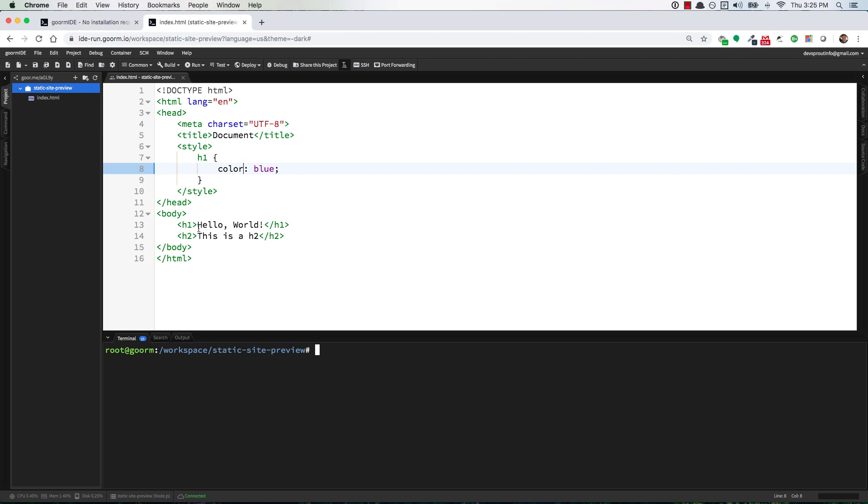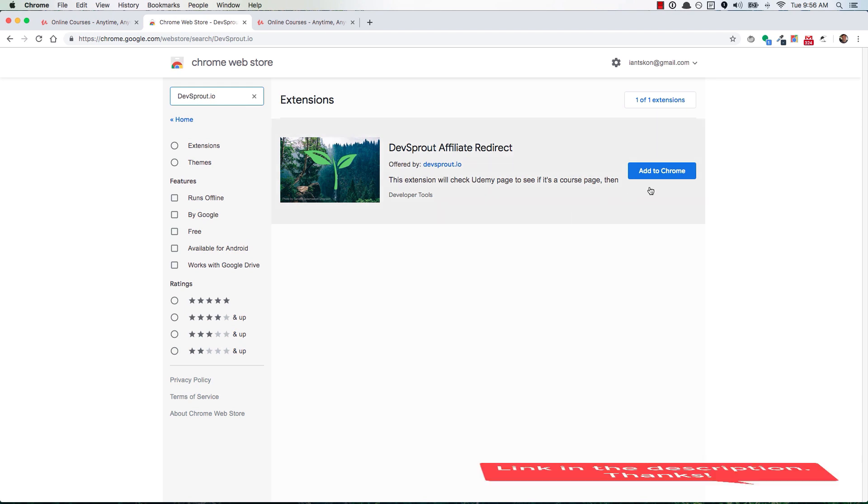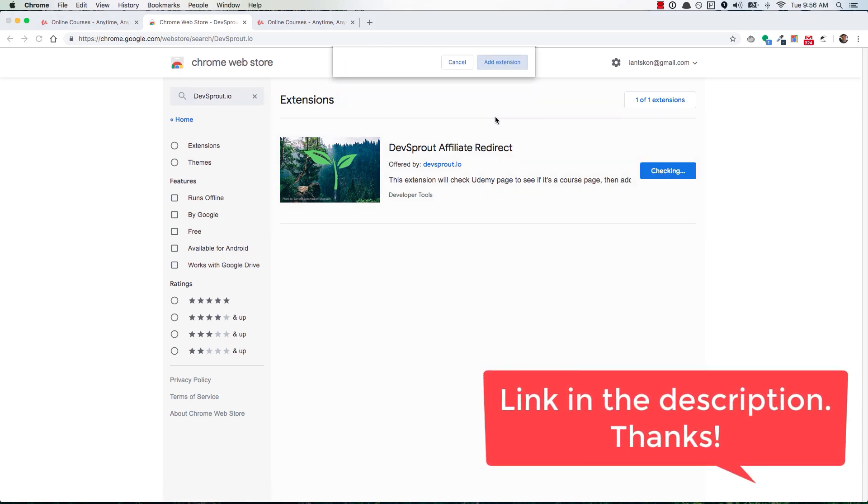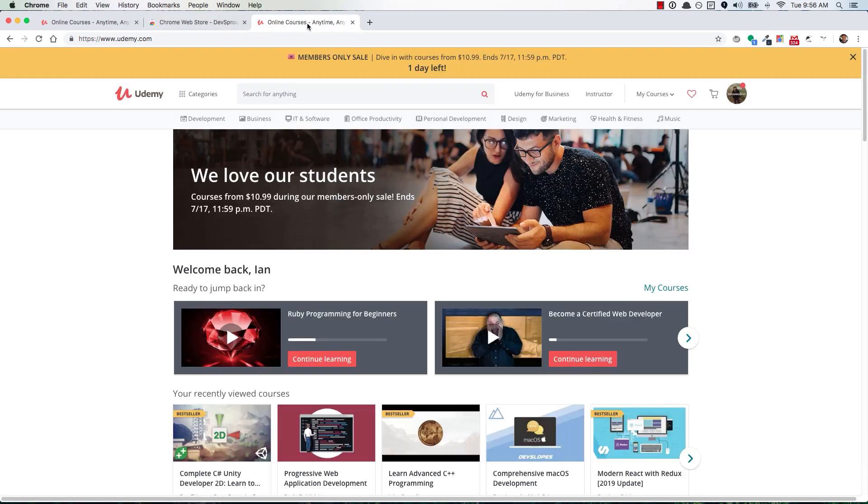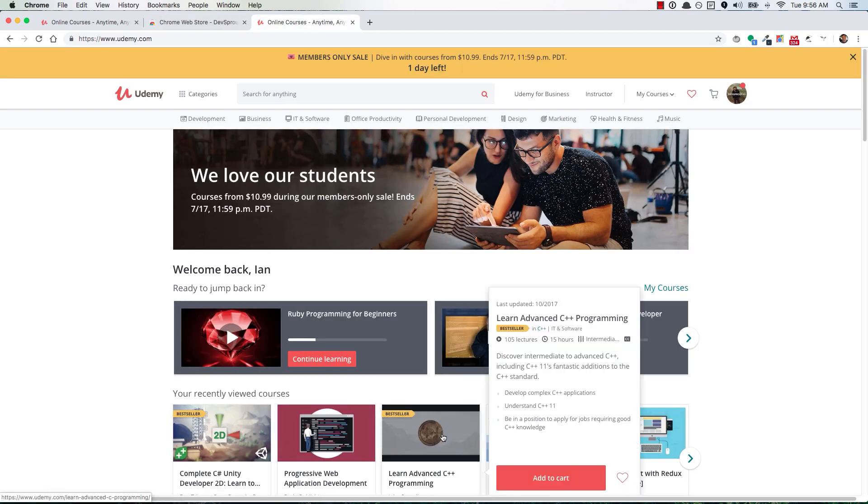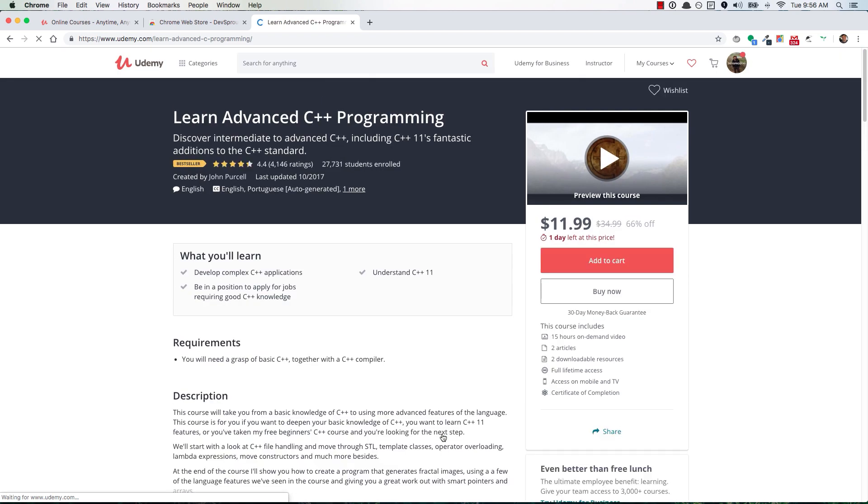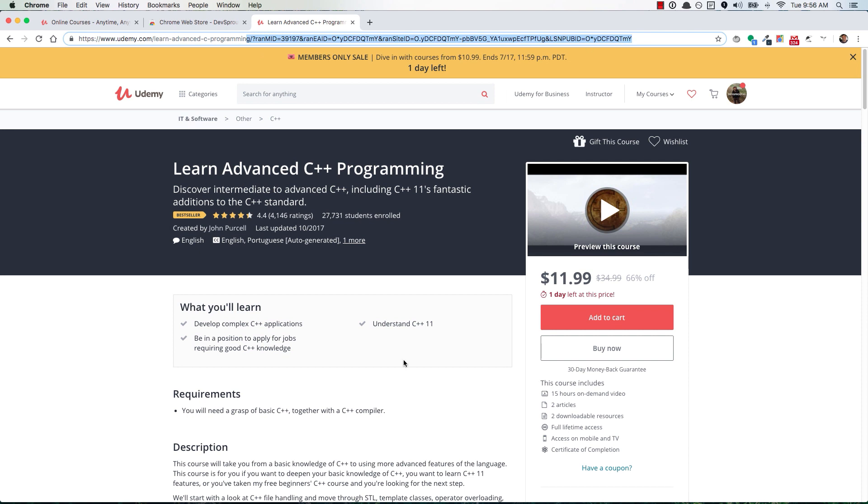If you want to support devsprout.io then check out this Chrome extension that I created. You can add it to your browser with the click of a button and then once it's installed you can go over to udemy.com and anytime that you're thinking of buying a course, let's say you're just checking a course out, the extension will notice what you're doing and it'll actually redirect you to the same course page but it'll add my affiliate ID to the URL. So you can see here it's added my ID to the URL and now if you do happen to buy that course I'll make a small commission off of that sale.